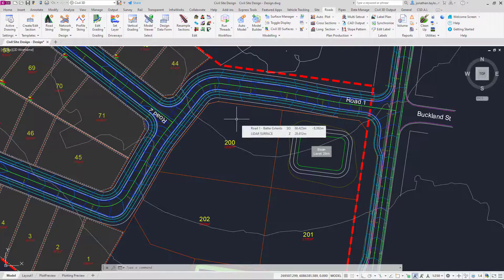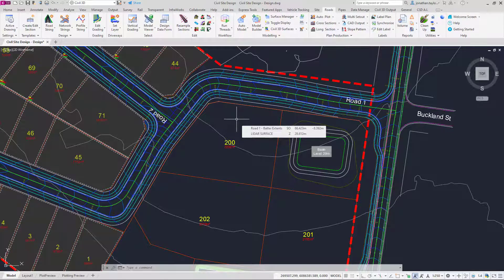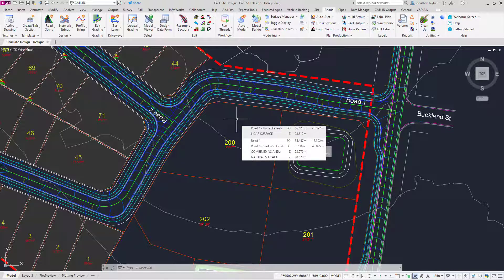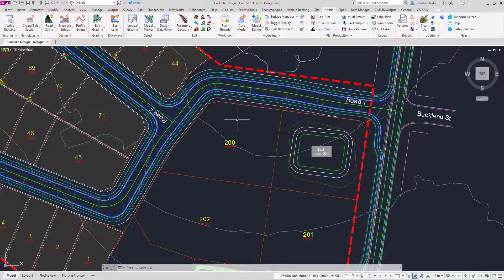Civil Site Design has a function called Toggle Display to enable you to quickly turn on and off content within the drawing environment.